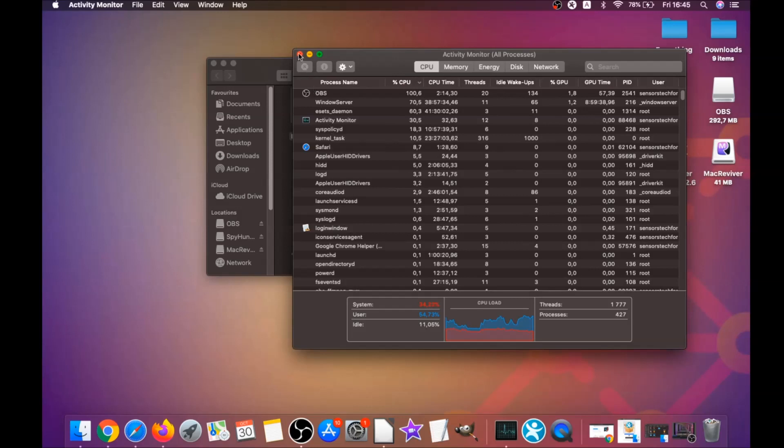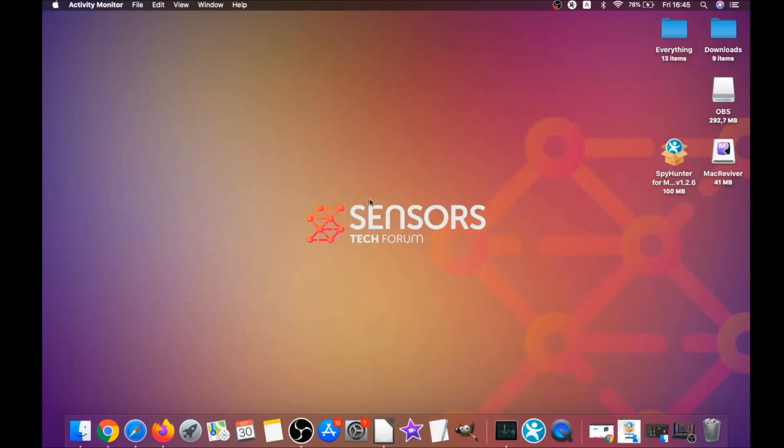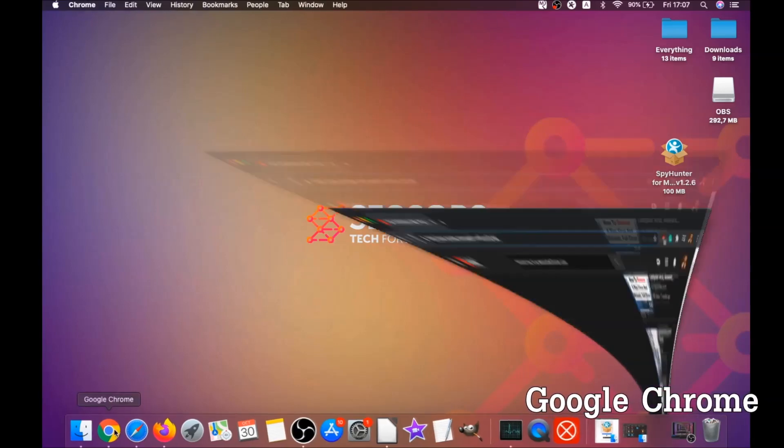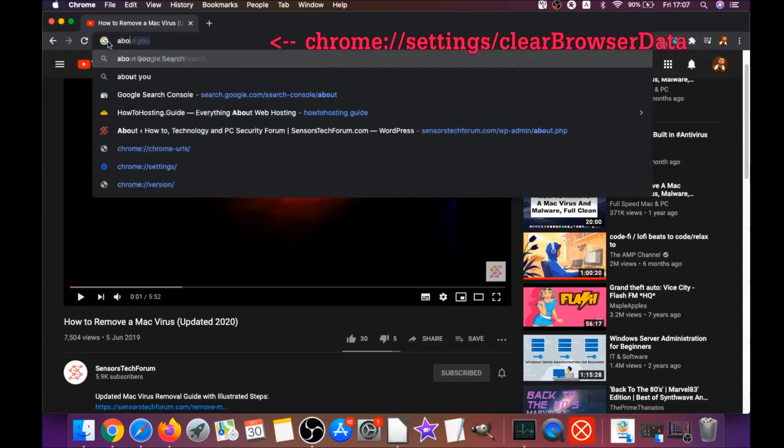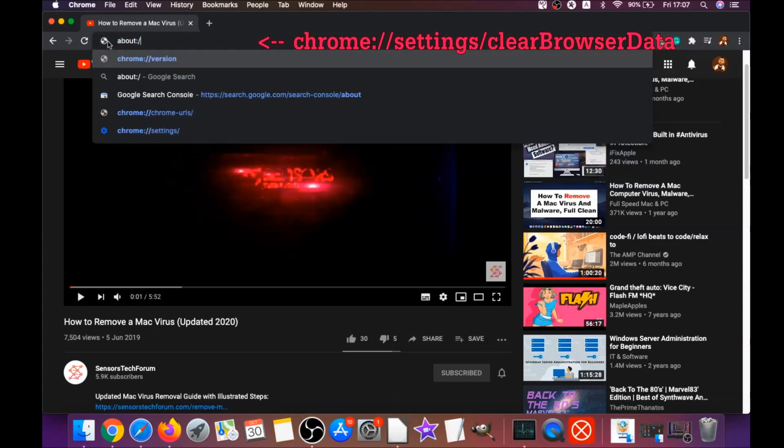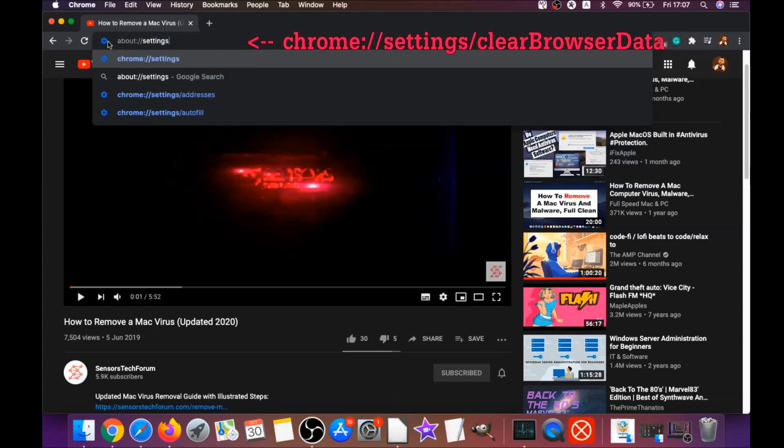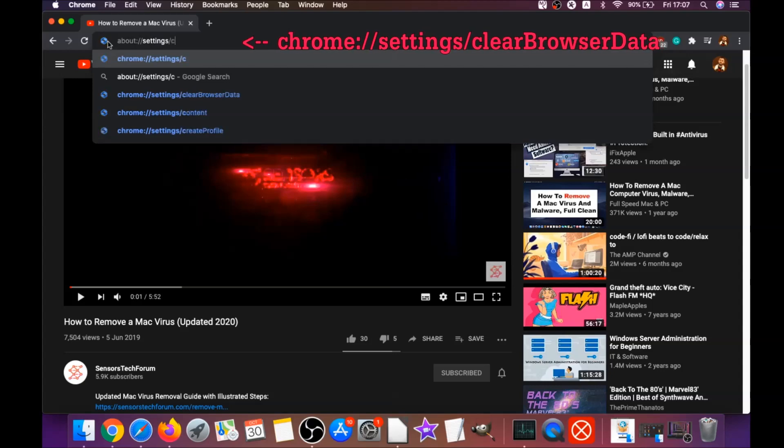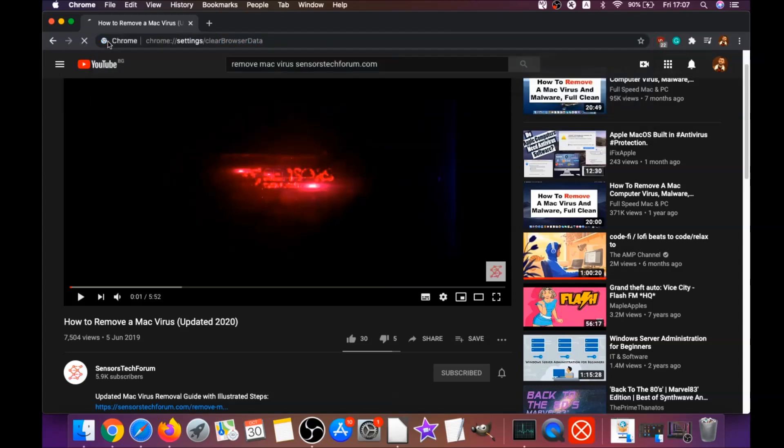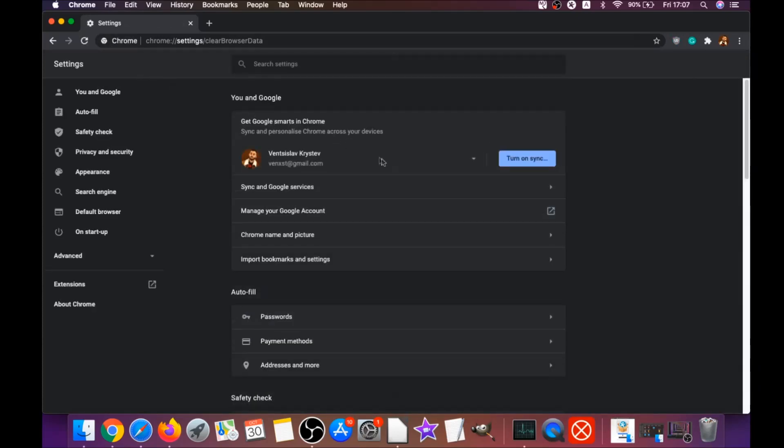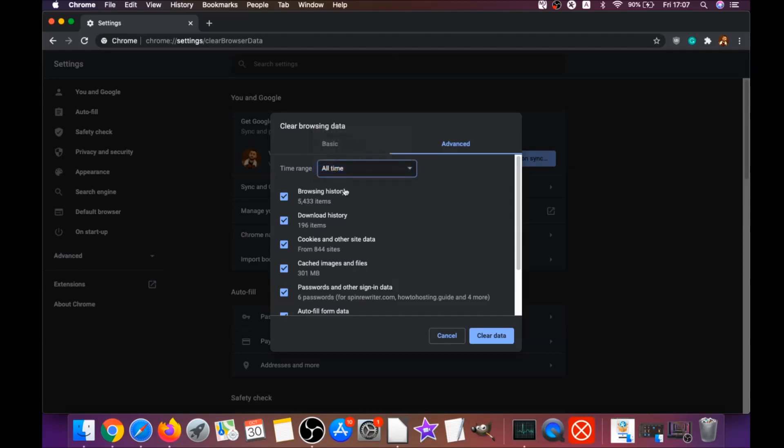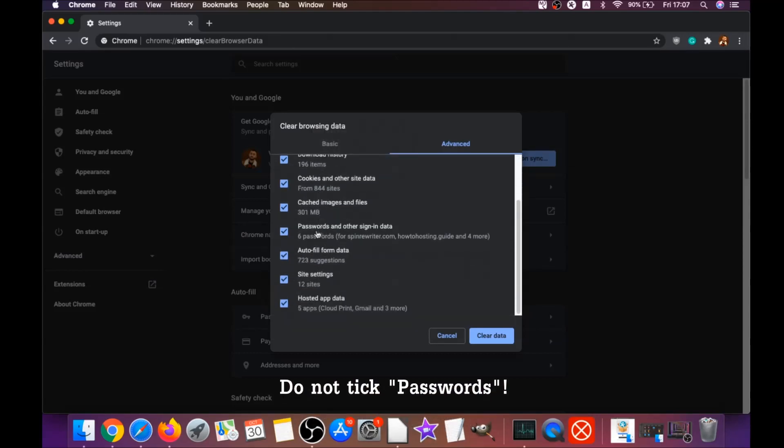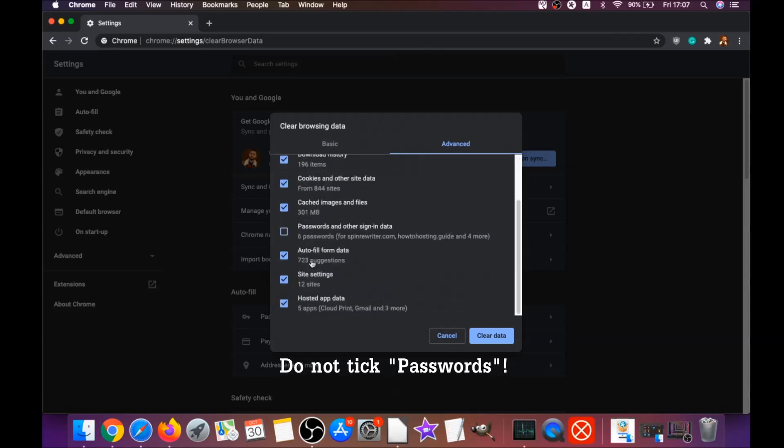Your next job is to remove this nasty software from your browsers. To do that for Google Chrome, you're going to open Chrome and type in the address bar chrome://settings/clearBrowserData. It's going to open the clear browser data on Chrome. When it does that, you're going to go to all time, select all time, and select everything except passwords. Do not tick passwords.